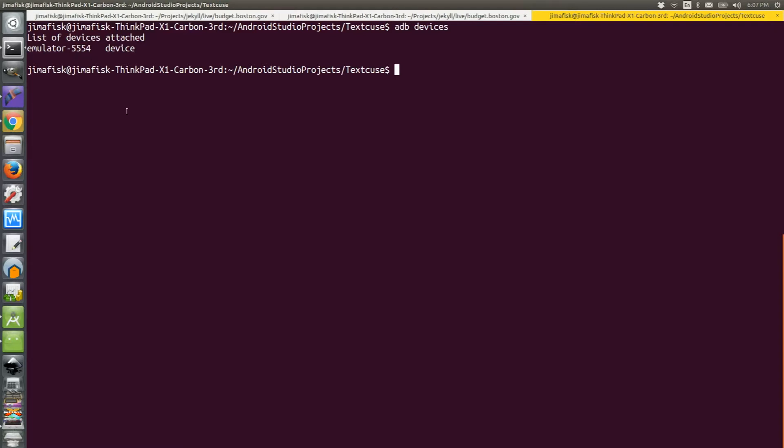So in order to attach this, I'll type adb -s emulator-5554 shell. This will open up a new command line prompt for your emulator.